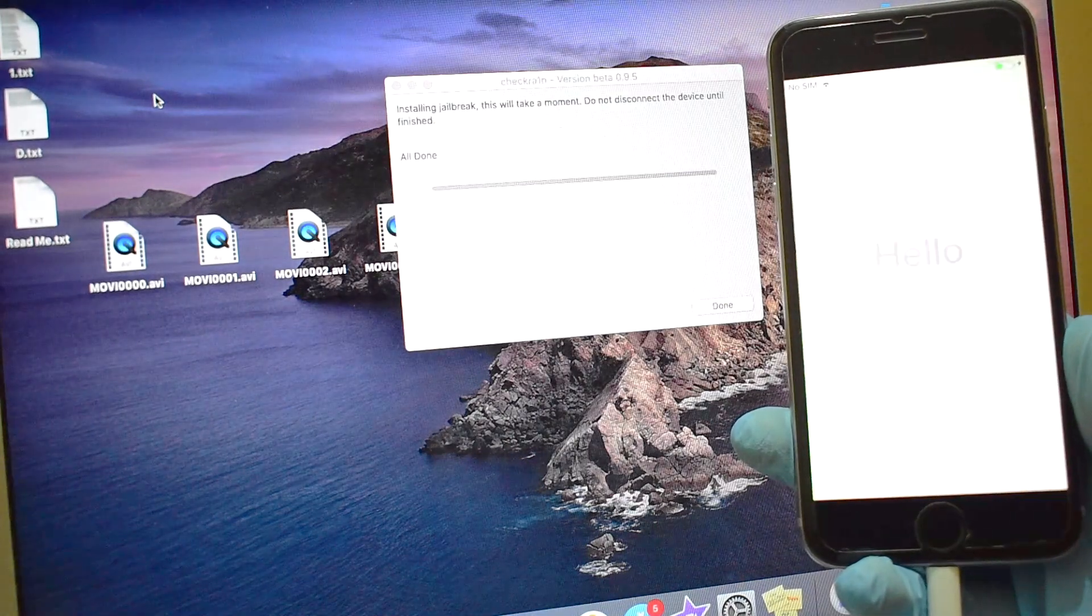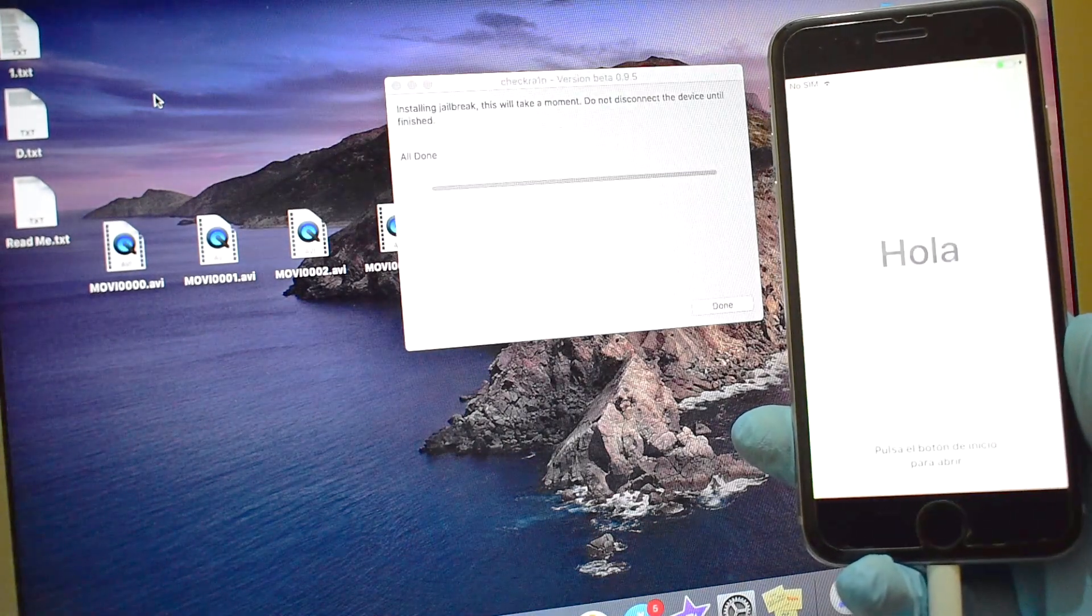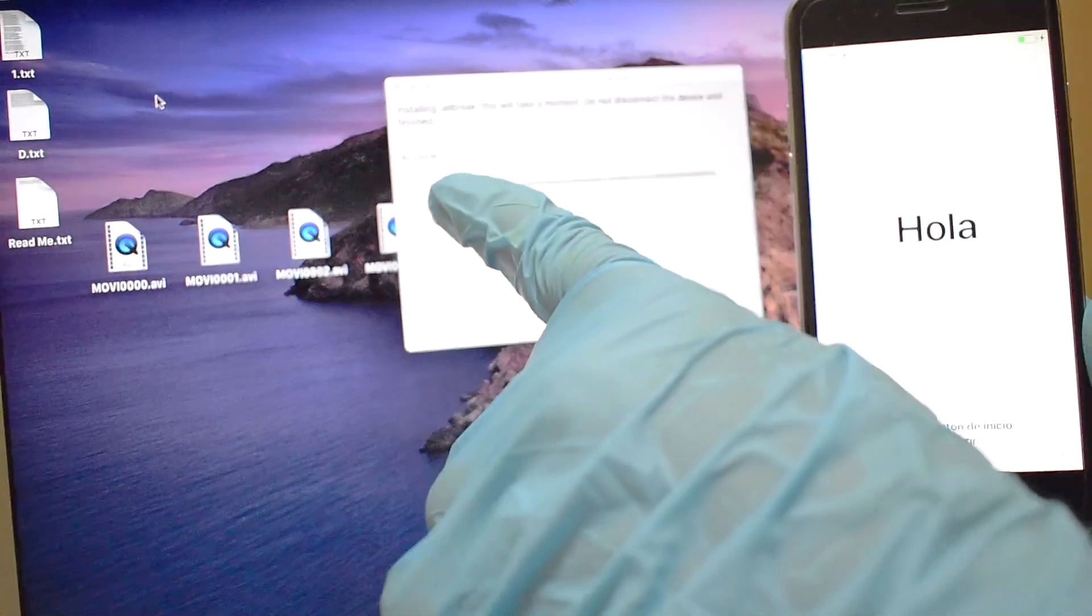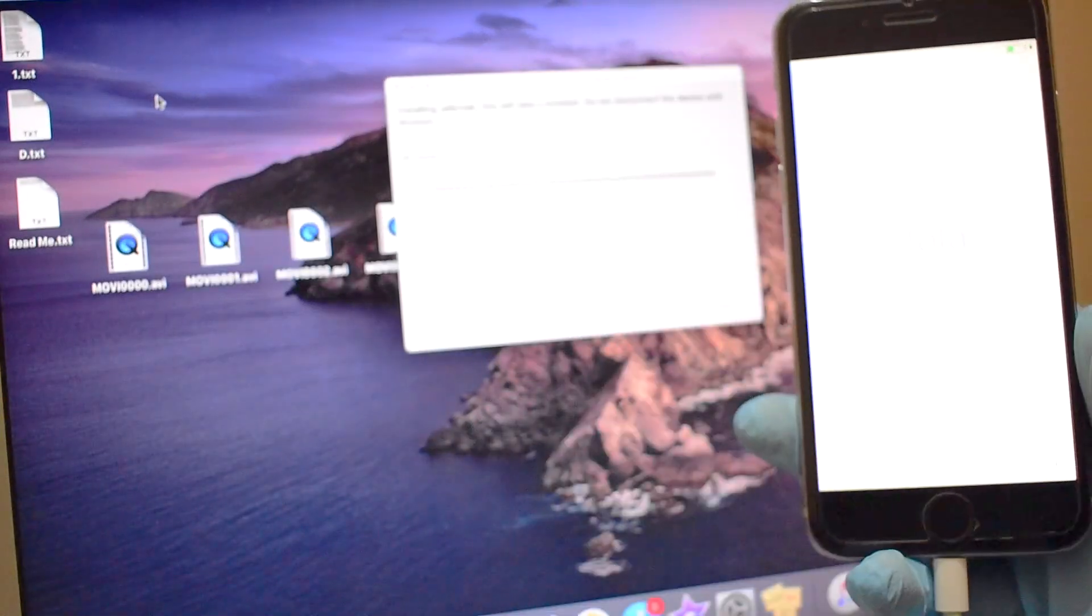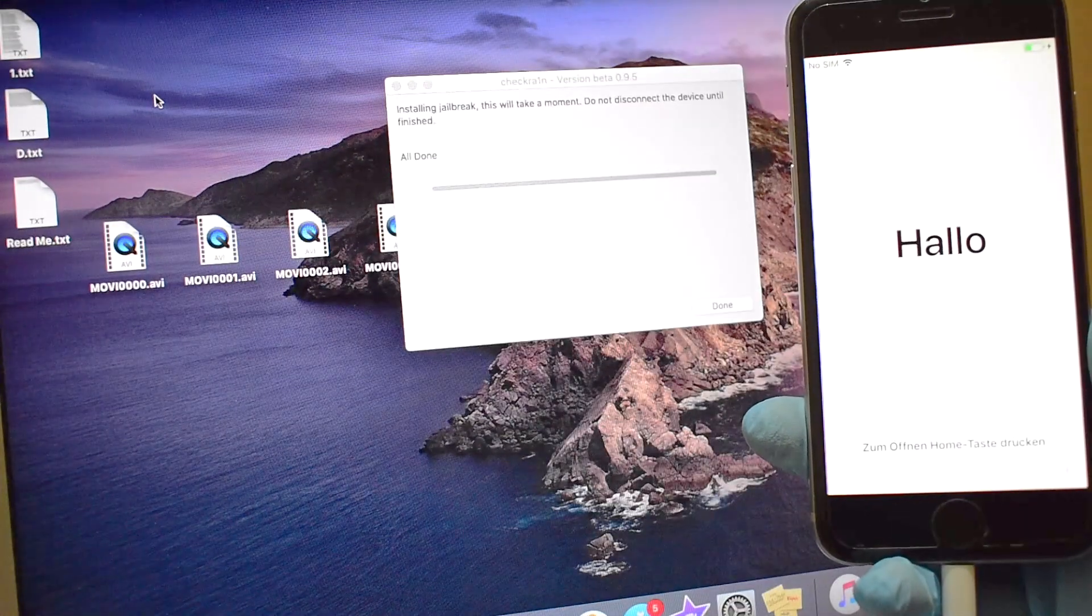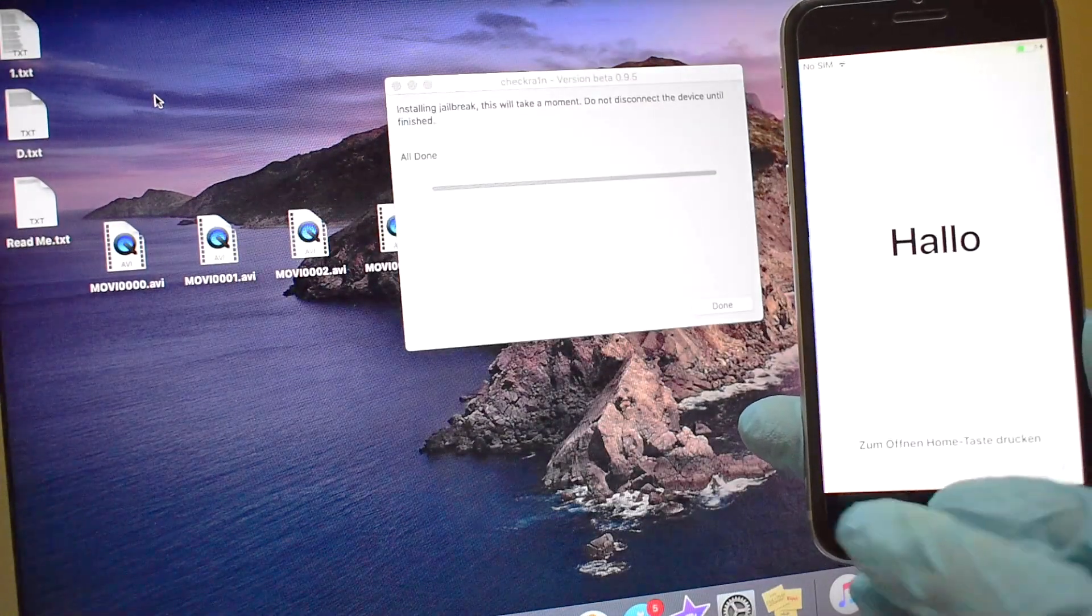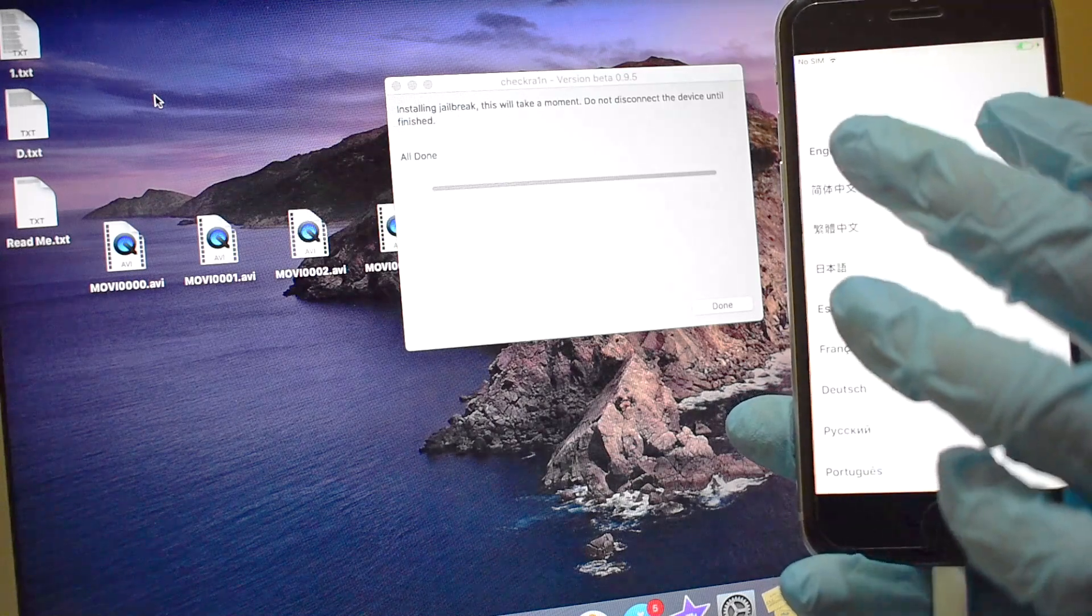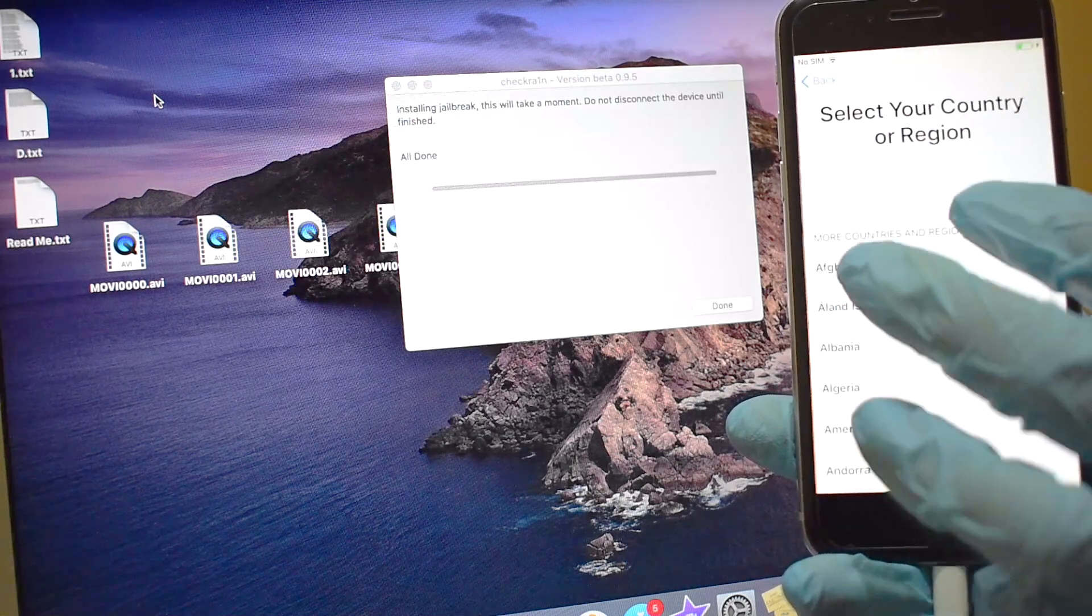Once the device turns on completely, the software says all done. The device is in hello screen. Let me just set up the device and see if iCloud lock is removed or not.